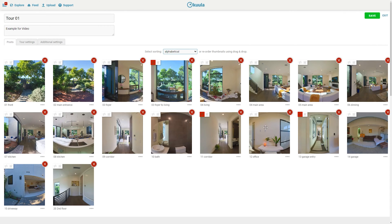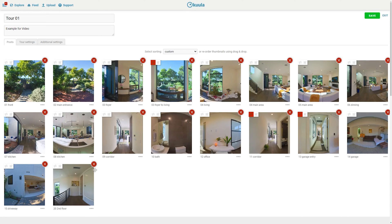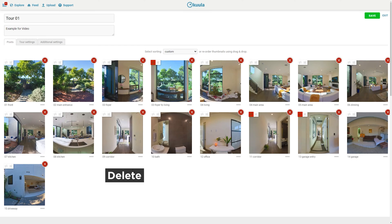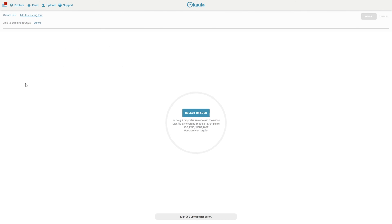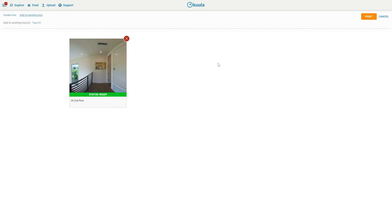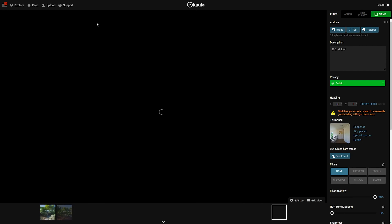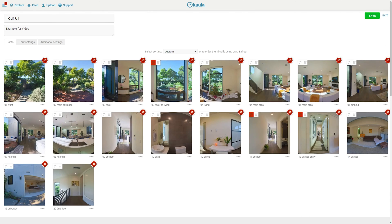But if you want to sort them manually, you can just drag them to show up in a different order. Also, if you want to delete certain shots, you can delete them. And if you want to add more photos, I can go to tour settings and add more posts here — just add another image and then post. And that would have been added in there. I can go back to Edit Tour to confirm that it has been added and is all organized.